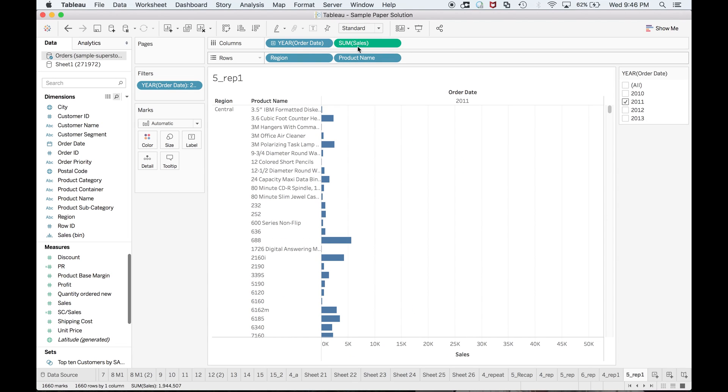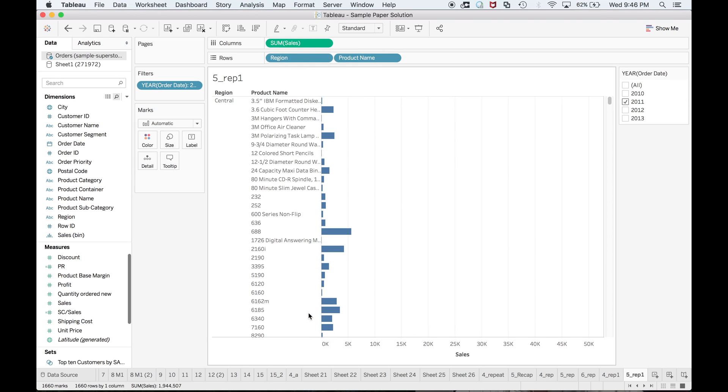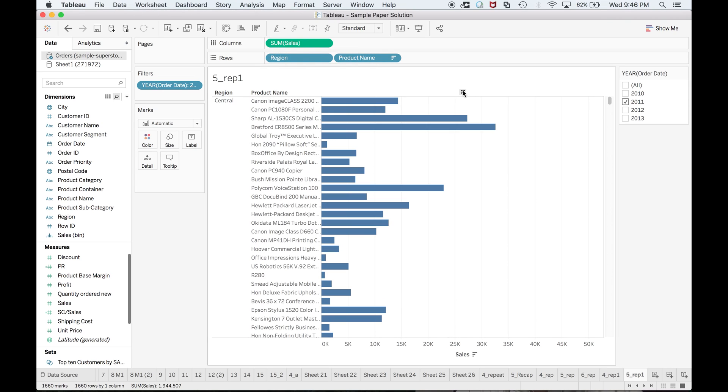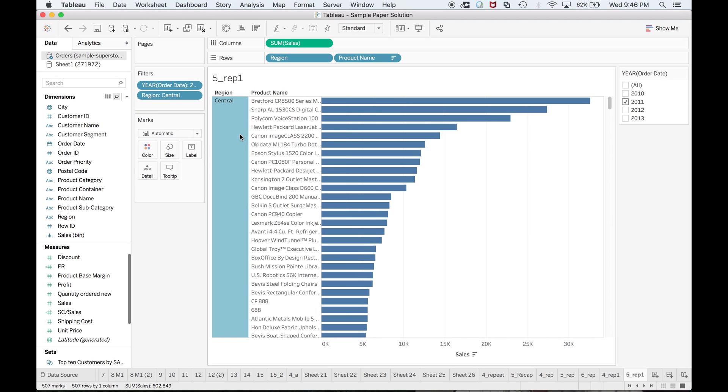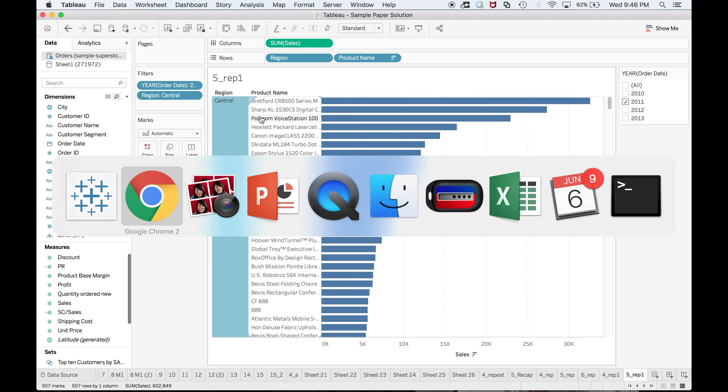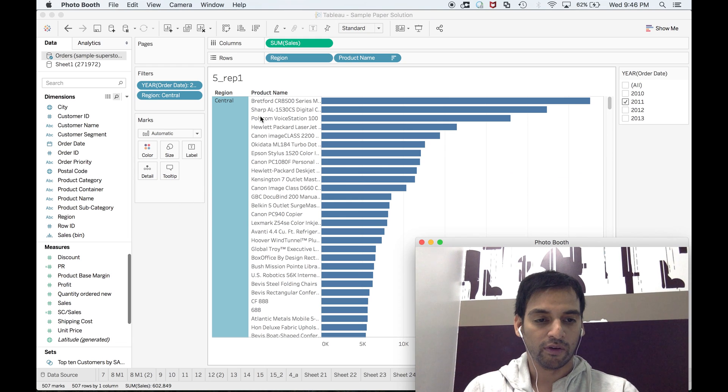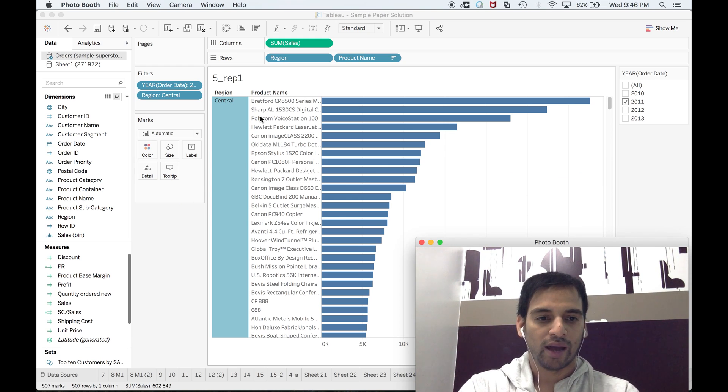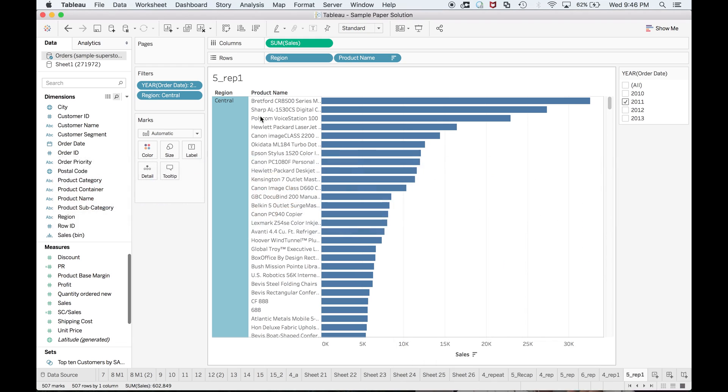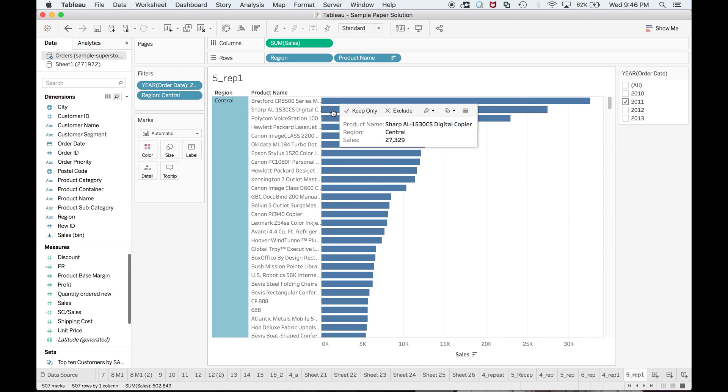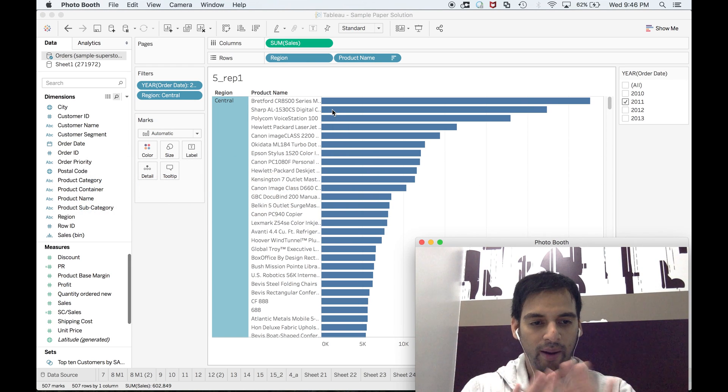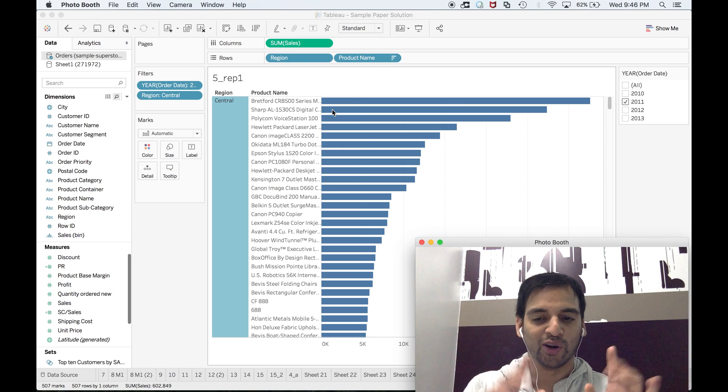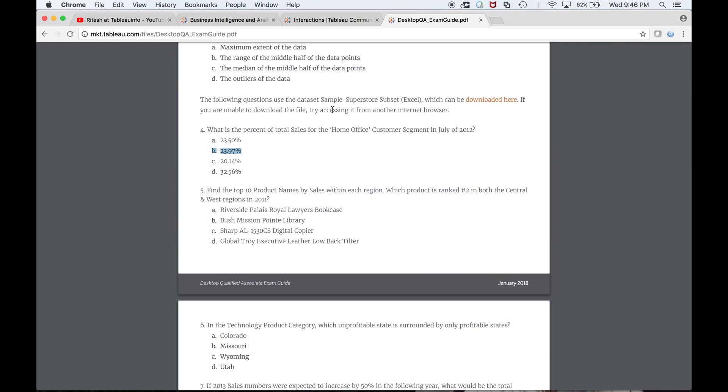We are talking about 2011. Maybe I don't need it over there. Now I'll only keep Central, and that will help me to sort as well. If you have all the different regions, you will always have a problem with nesting. I have selected only one region and I can see Sharp here as rank number two.